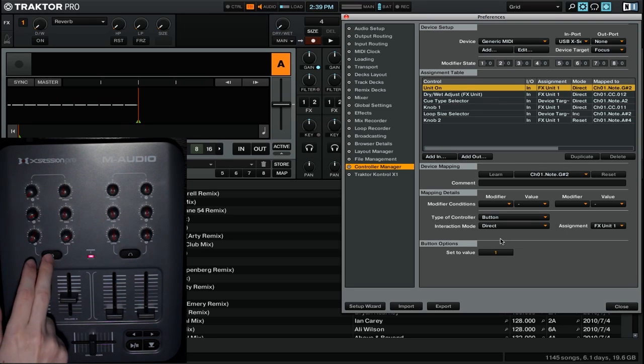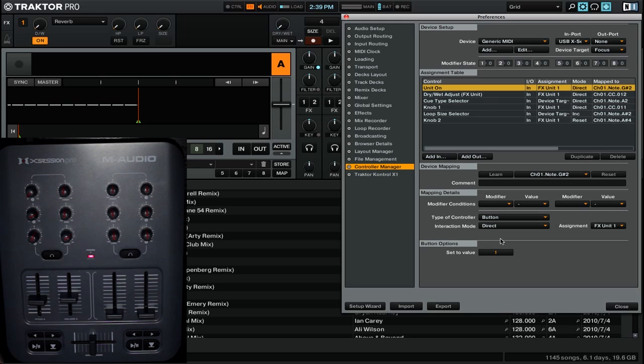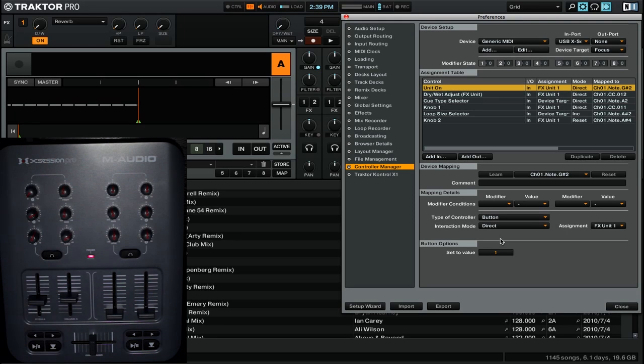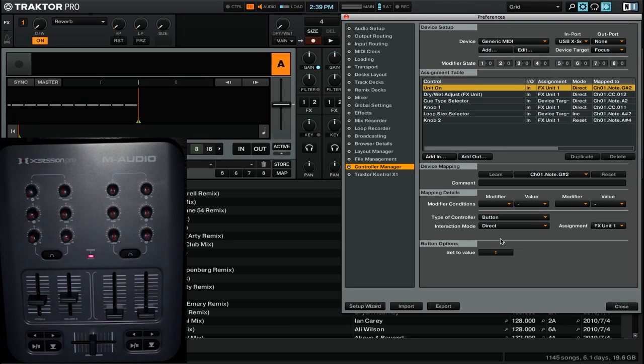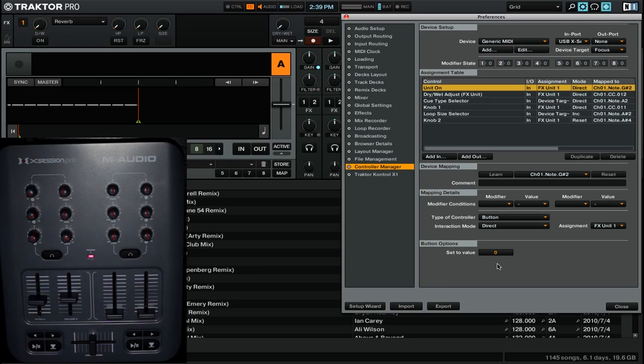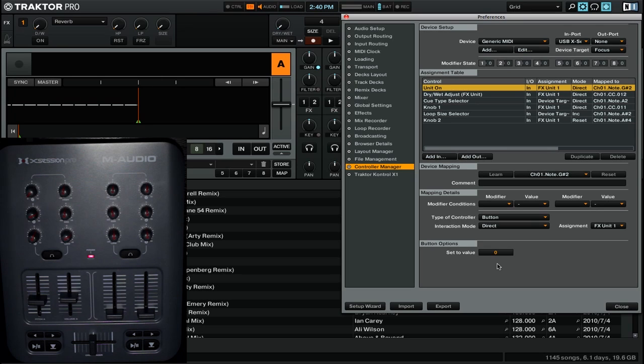So now when I go and press this button, you'll see that it turns the effects unit on. If I press it again, you'll see that nothing changes because all that button is doing is setting the effect unit to on. If I then set it to zero, I could then press to turn it off. As we move through this video, you'll see that the direct interaction mode really provides a lot of flexibility, so you need to make sure that you check it for each individual type of control that you're using.